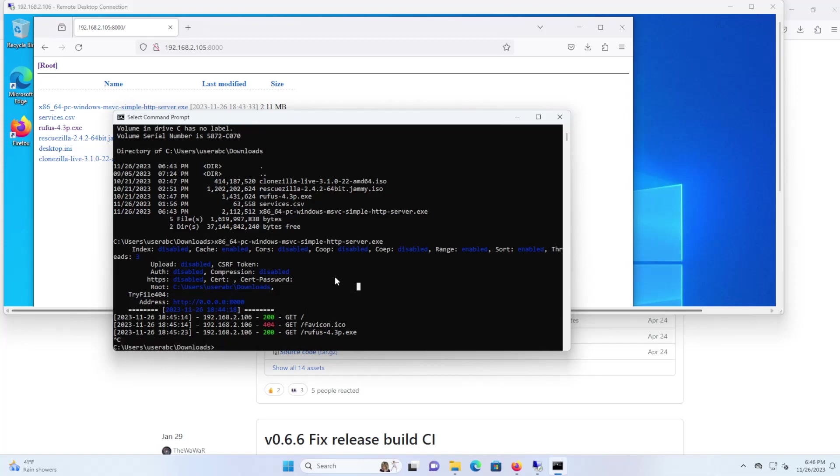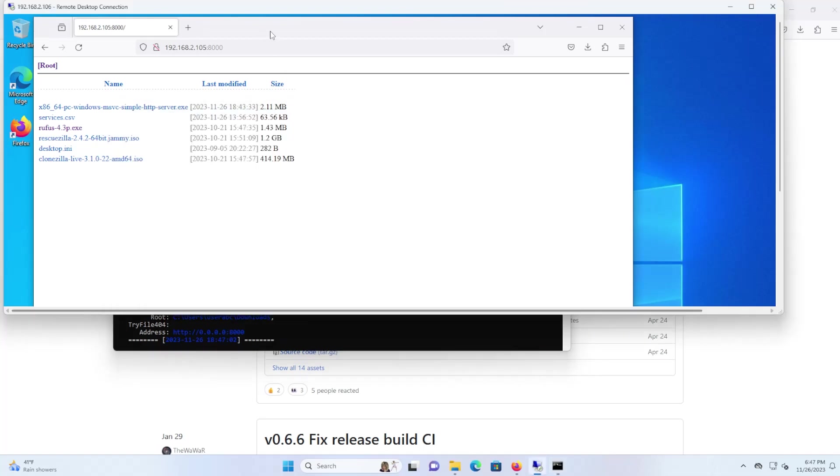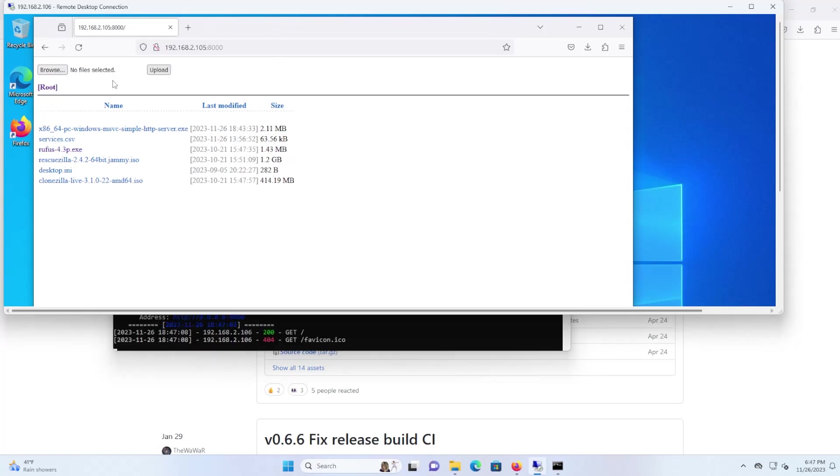And I can also upload as well. So if I put in the dash U flag and I hit enter, I'm going to go back to my other machine here and refresh.